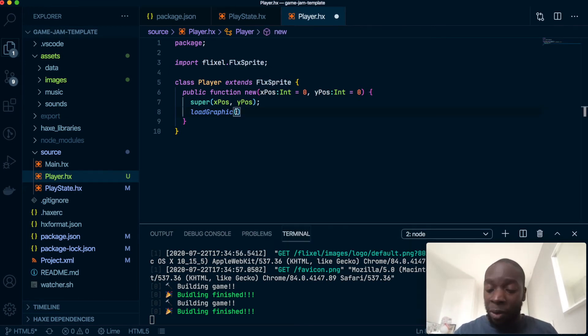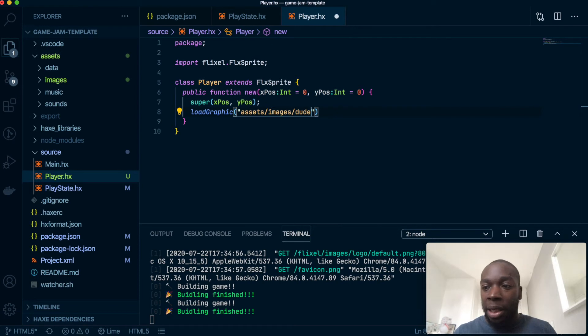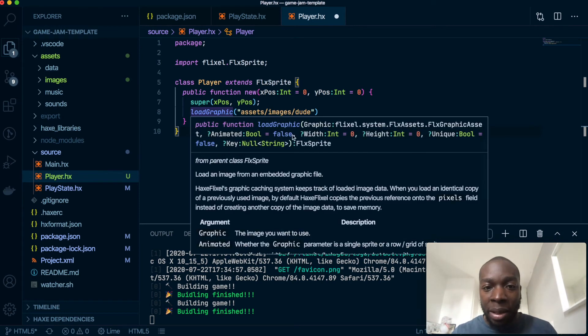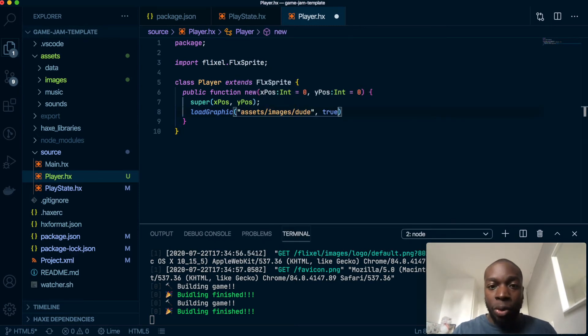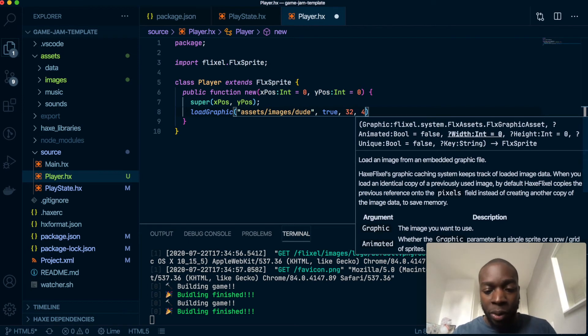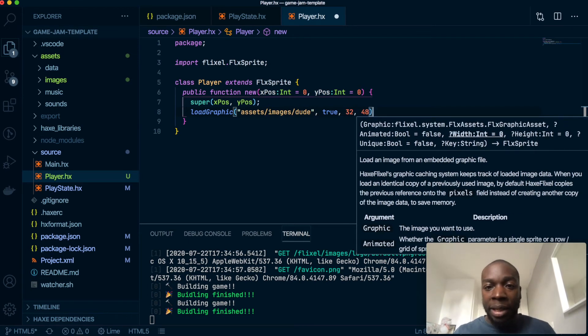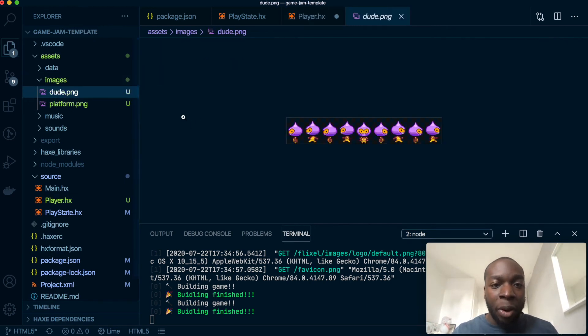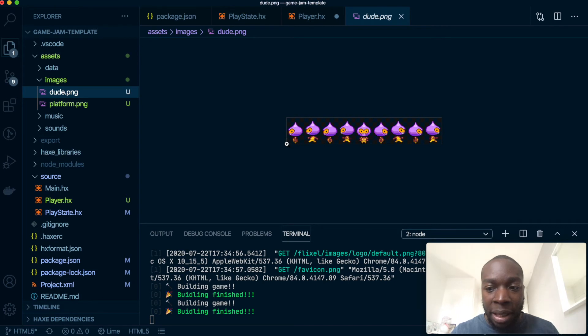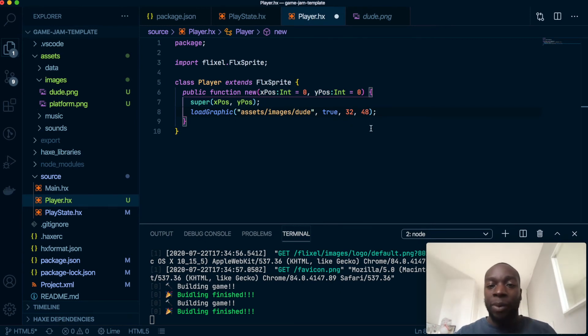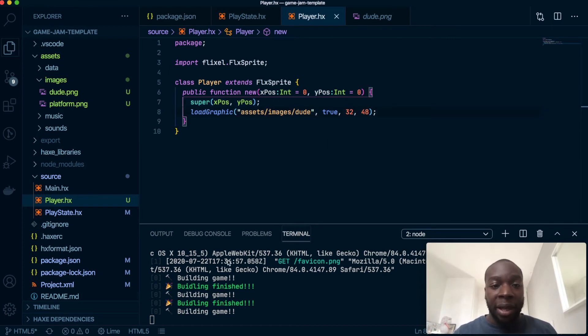We're going to have a loadGraphic method and this comes with the FlxSprite. So we're going to get our assets images and we're going to get dude. And I've already done this before so I know the dimensions of dude. If you've got VS Code IntelliSense on correctly it should tell you what kind of things to pass in - so it's graphic, animated, and then it's the width and the height. So this is going to be animated true and the width and height are 32 by 48 of this image. What we're getting is as you can see there are multiple images of that same sprite and each one of these is 32 by 48. So I just want to show one and we'll animate it at some point but not in this video, in the next one.